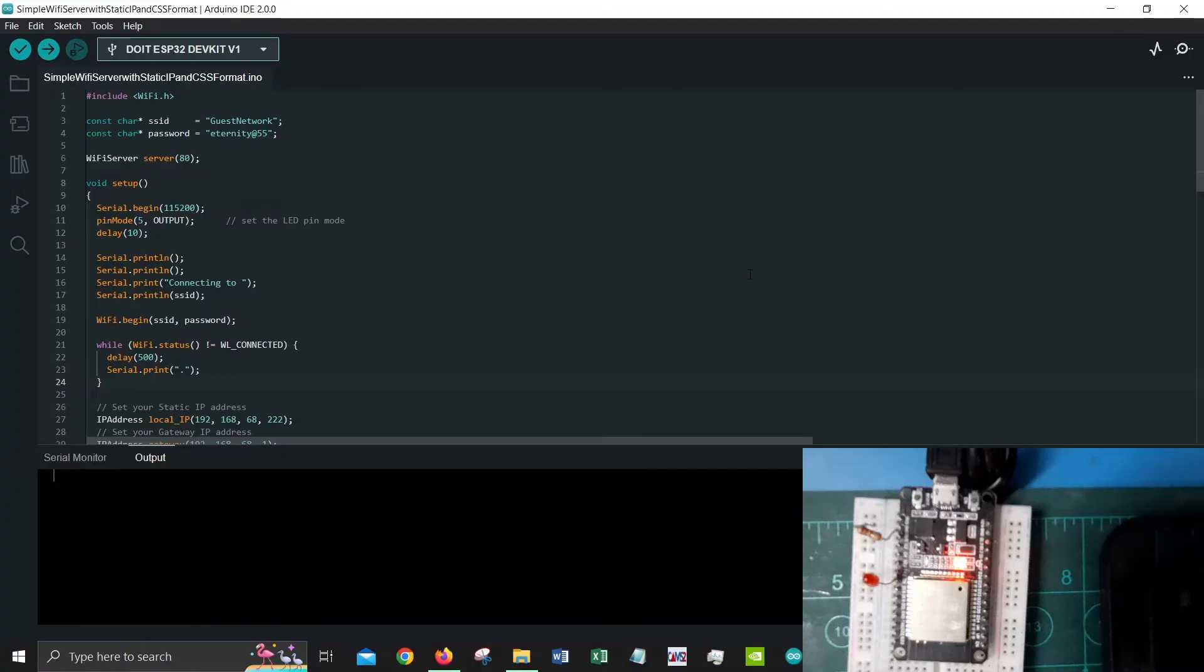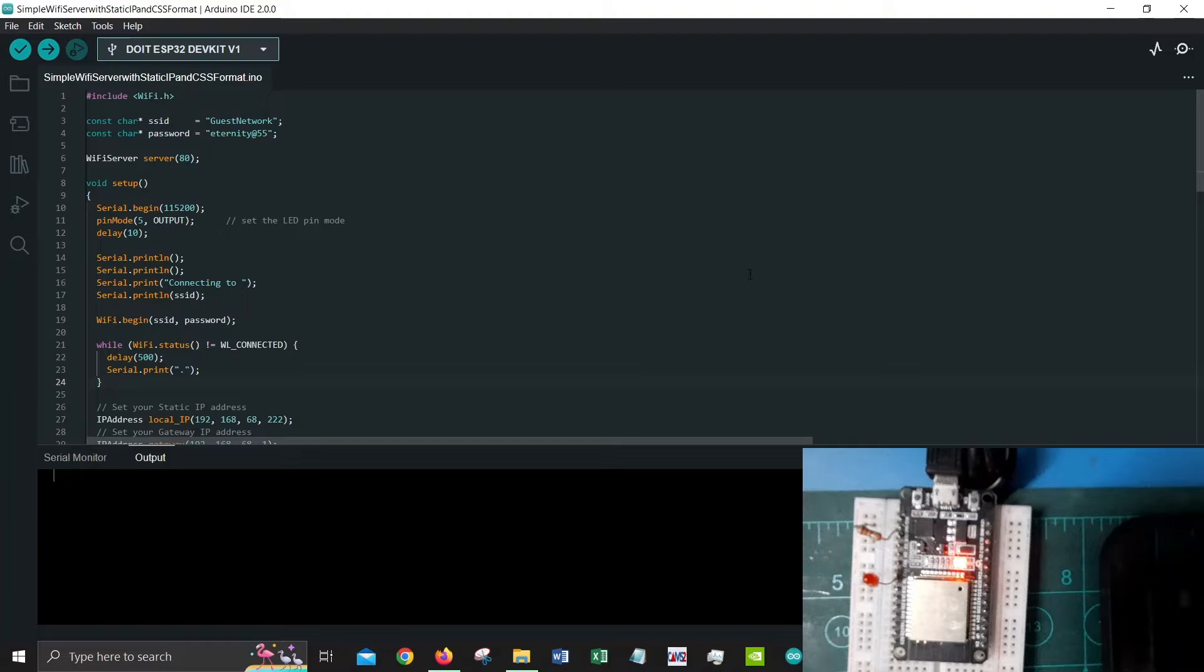Hello everyone, welcome again to another series of video from Electronics Eternity. This time around we will be looking at ESP32. This is the third part of this series where we create a simple Wi-Fi server using static IP and also a bit of CSS formatting.